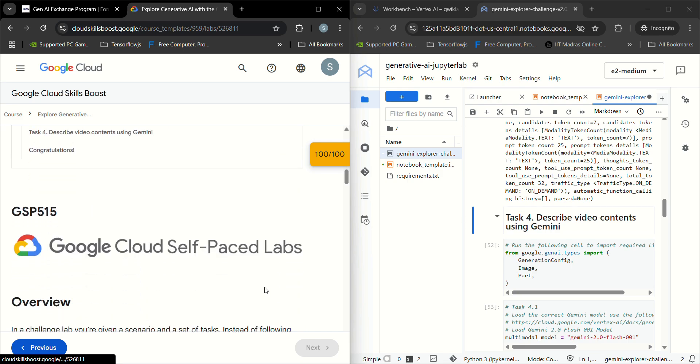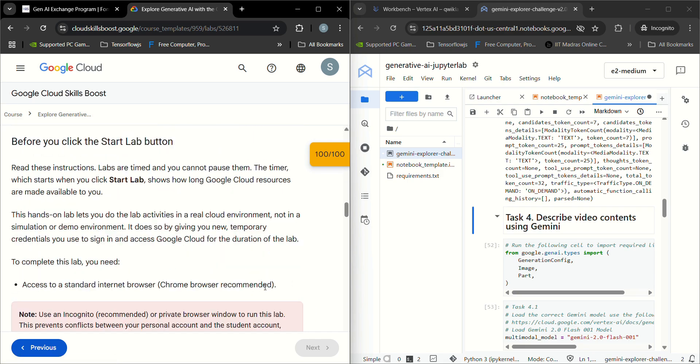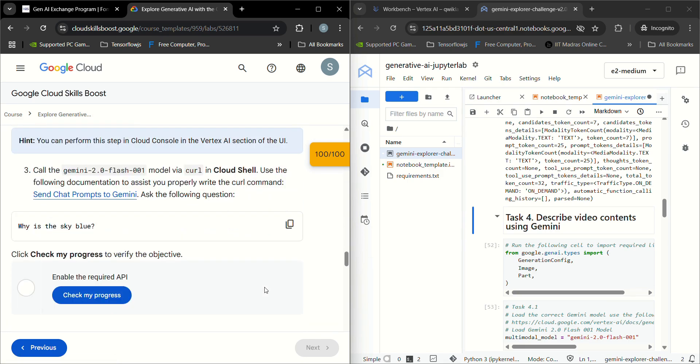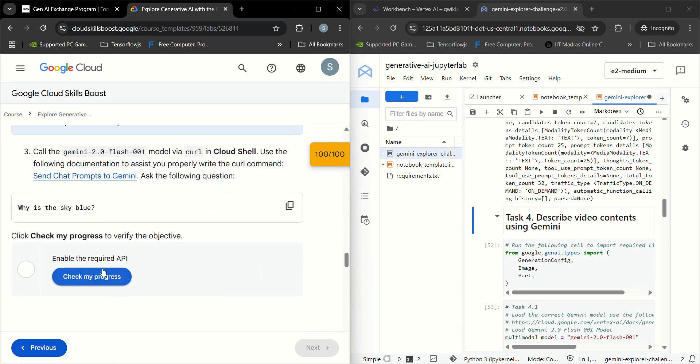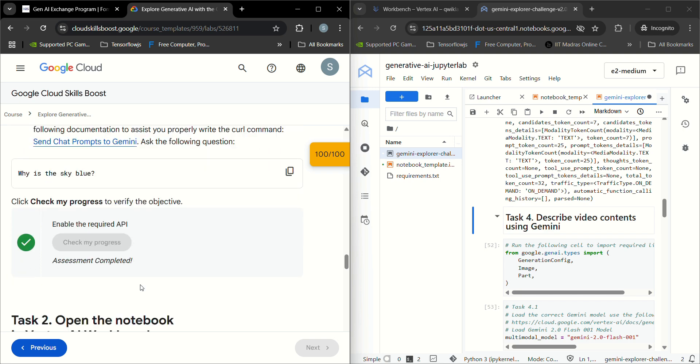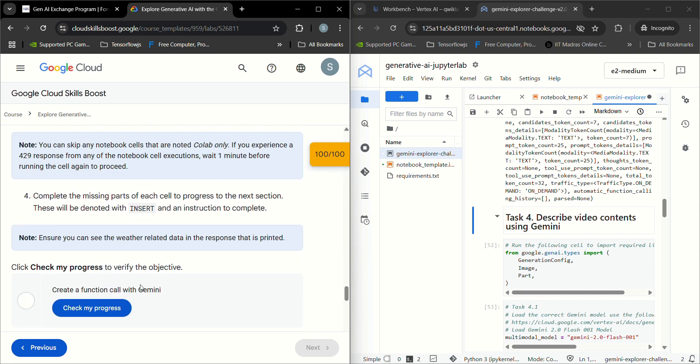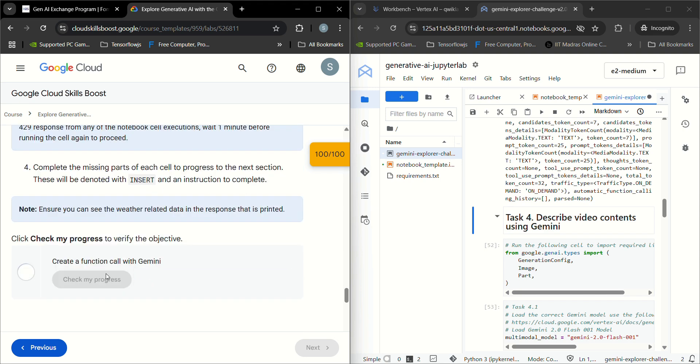Let's see whether it is working or not. Task 1 is completed and Task 2, create a function call with Gemini, is completed.